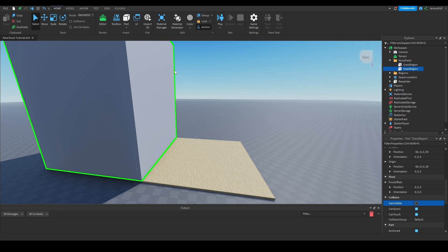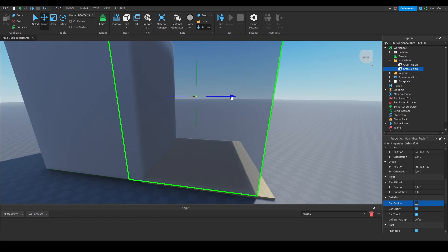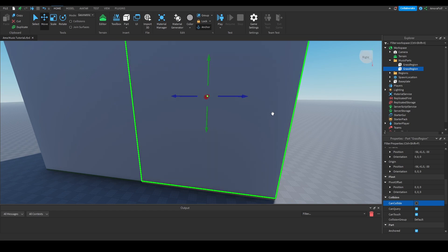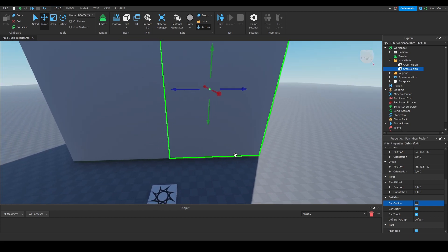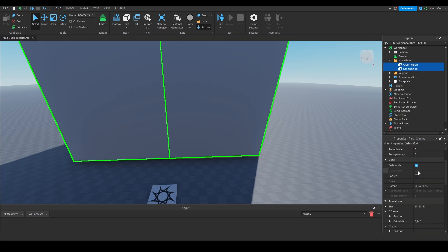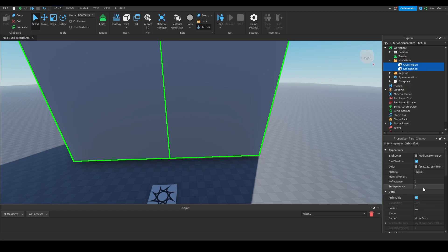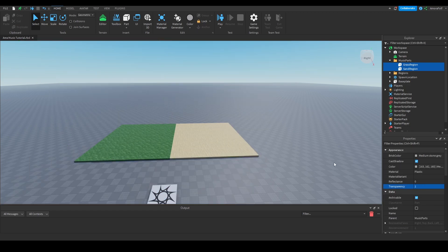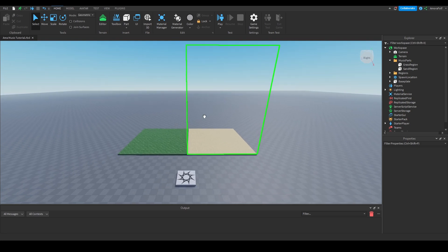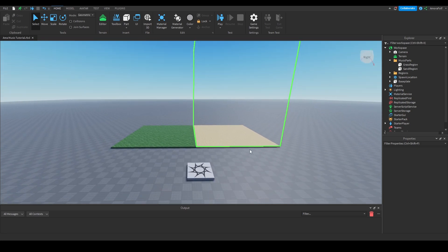I'm going to duplicate this part and move it over to the edge of the sand region, then change the name from Grass to Sand so it is now named Sand Region. I'm going to take both of these parts and set their transparency to one, which will make them invisible so the player cannot see them.